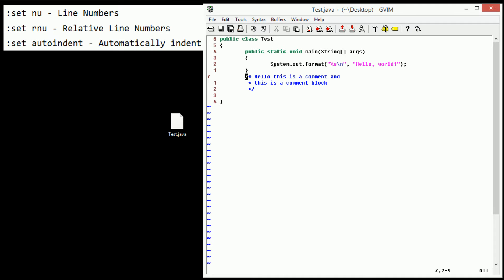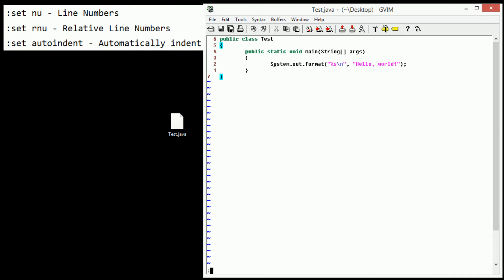And just to show off another functionality of relative line numbers. As you can see here, we want to delete these three lines of comments. You can see that they are indeed three lines long because of the relative line numbering, so we can just type 3DD and the comments are deleted.